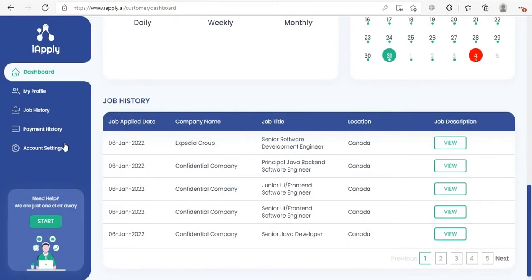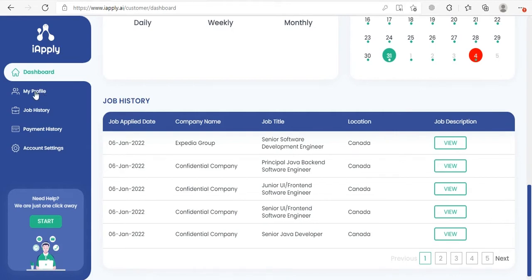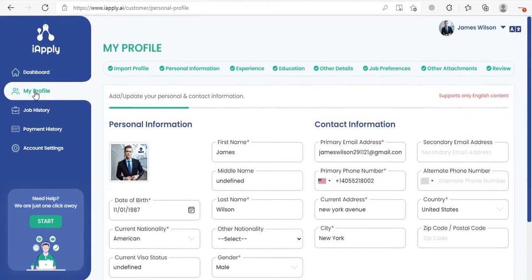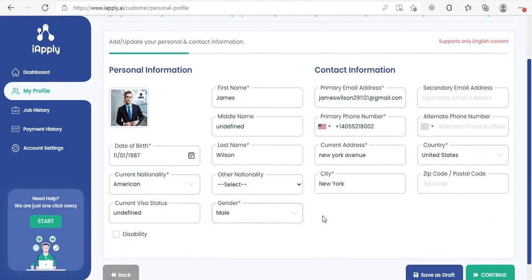Here on the left side panel we have more features: My Profile, Job History, Payment History, Account Settings, and Support. If you click on My Profile it will open your profile details and you can update your profile if you want and then save the changes.